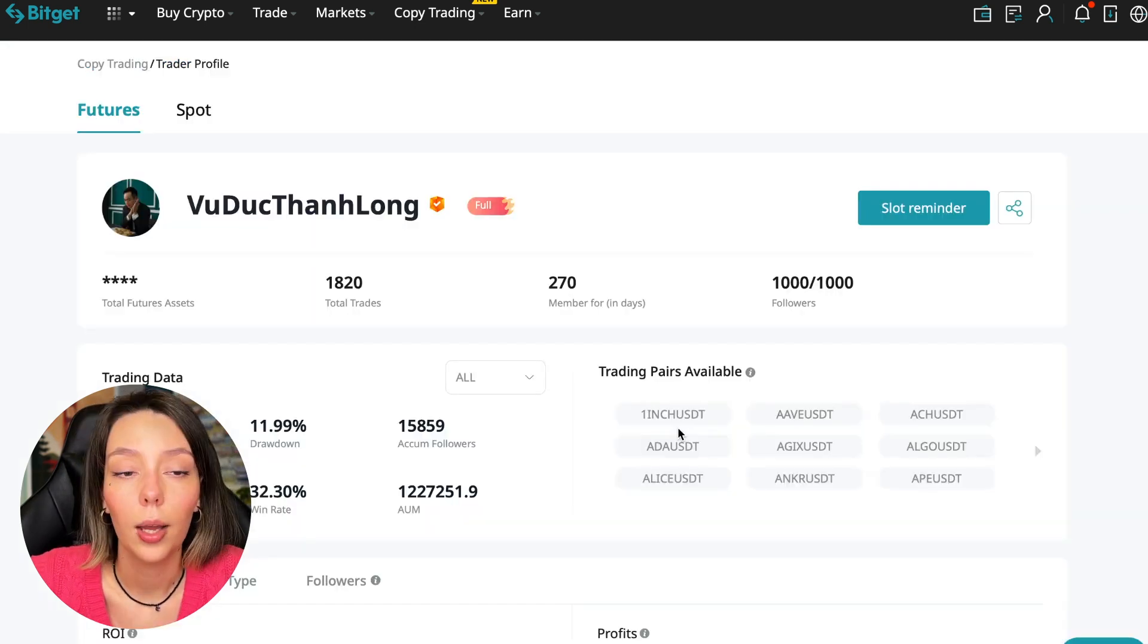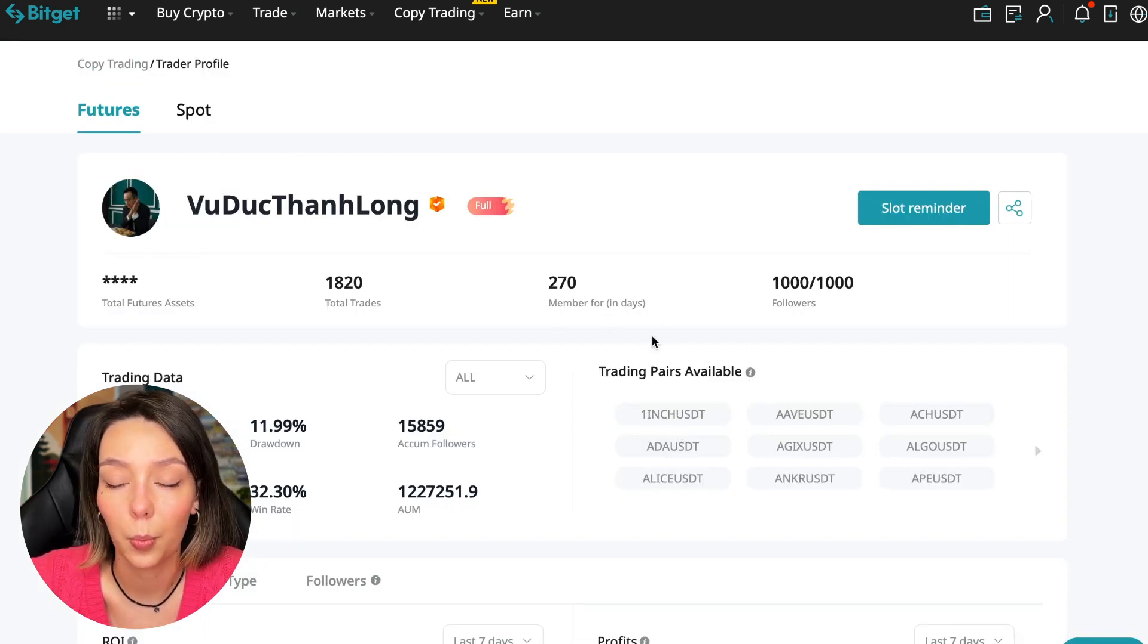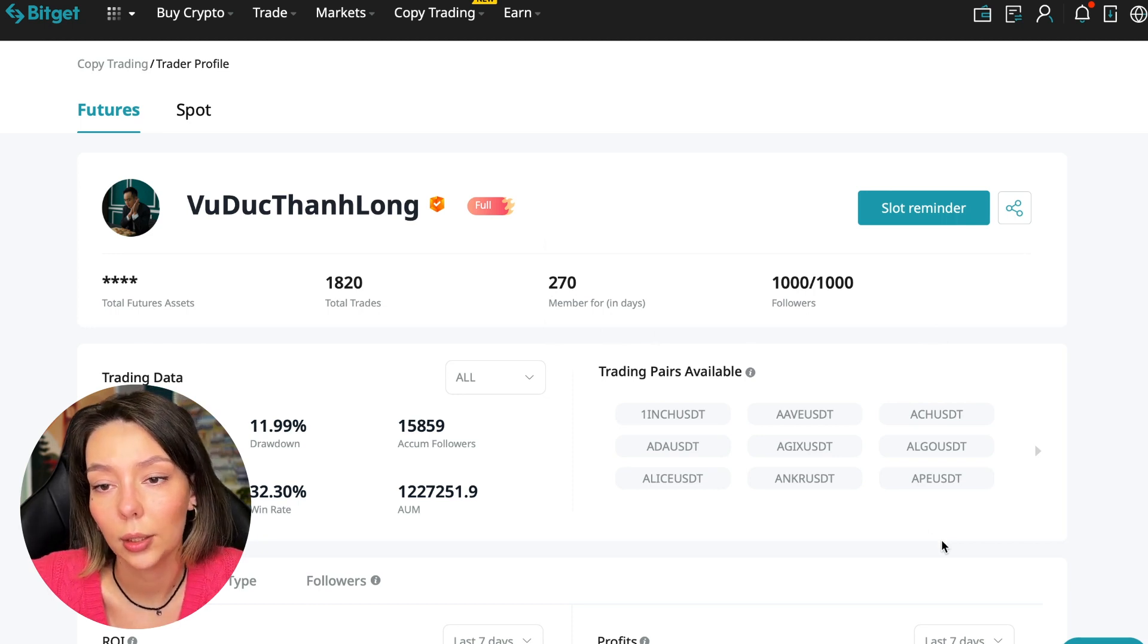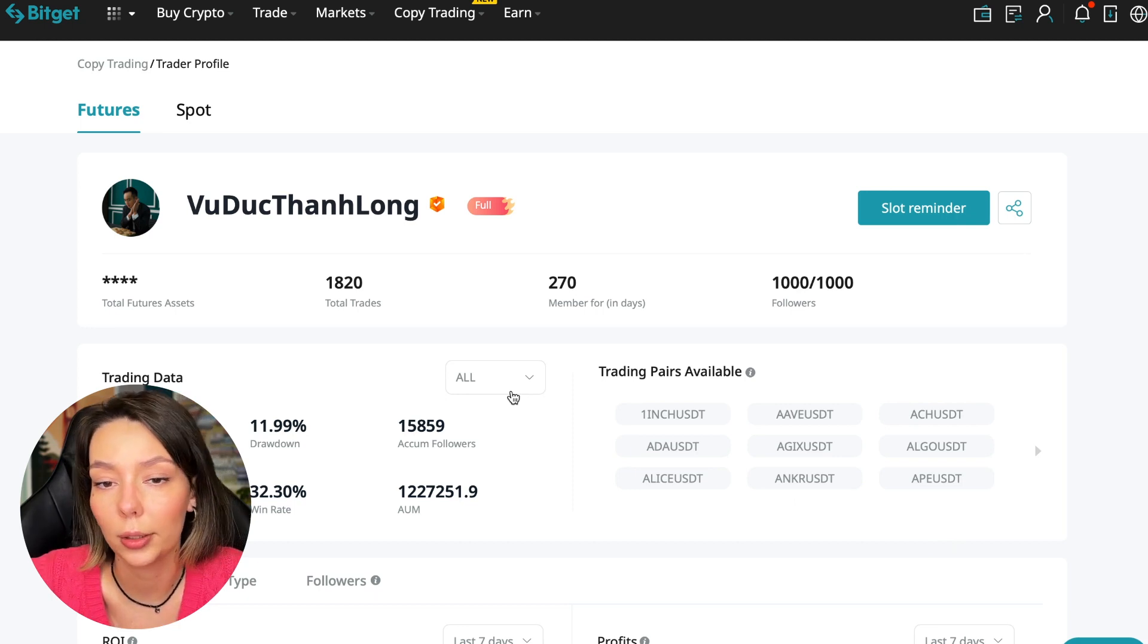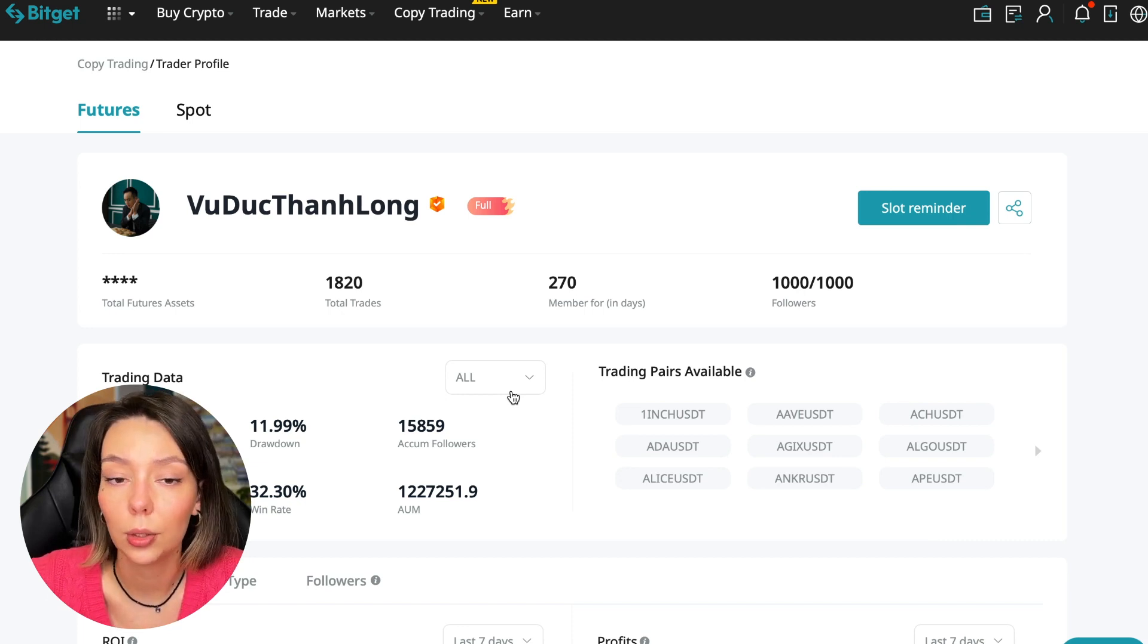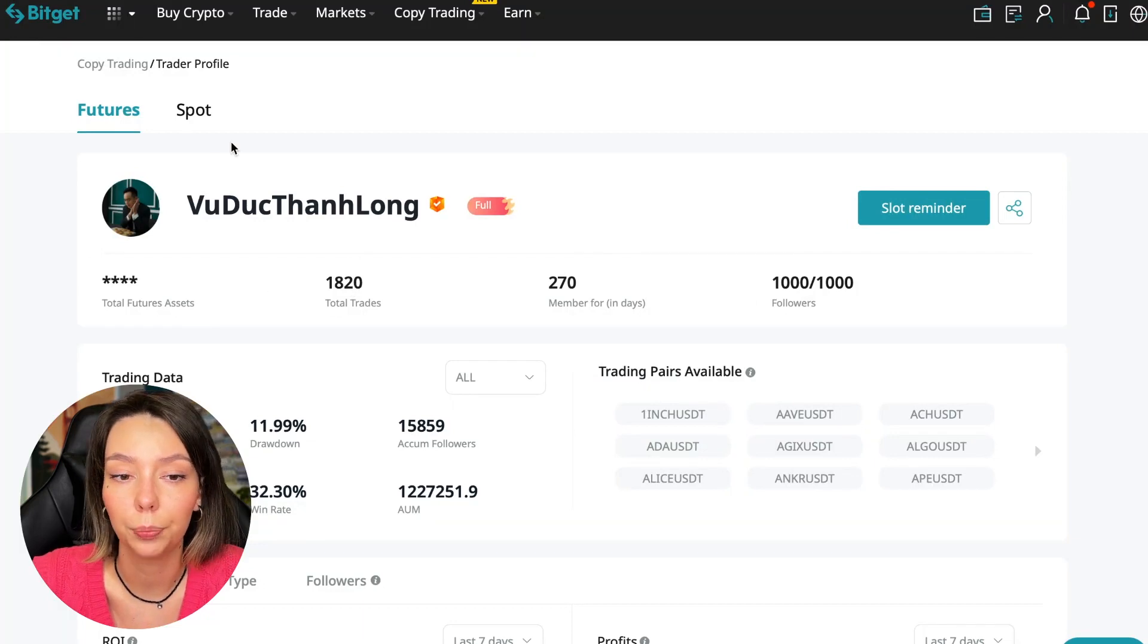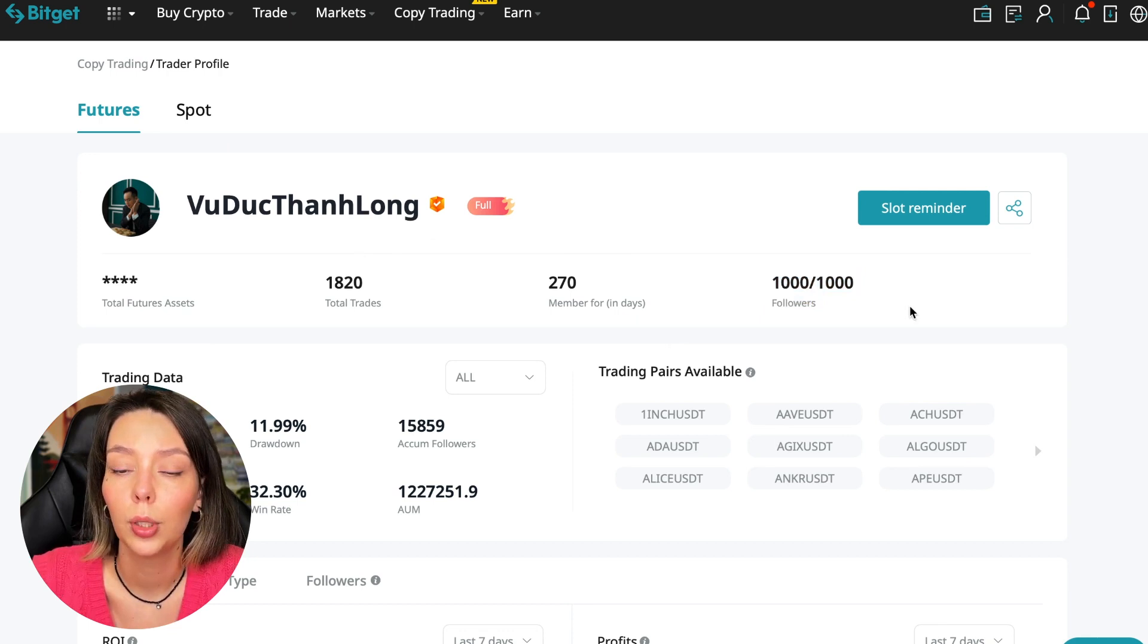I have already analyzed traders and can say that this trader Wuduk Chan Lon is quite good. We can join him for this test introductory video. We can press the Remind Me button and receive a notification when this trader is free.